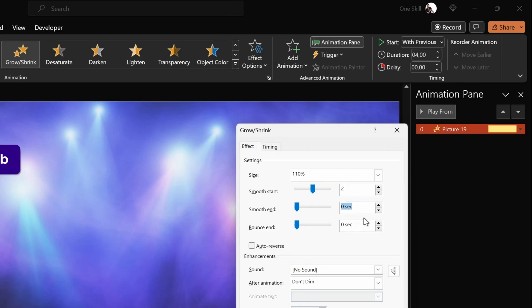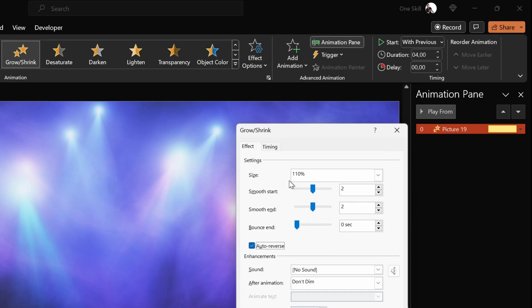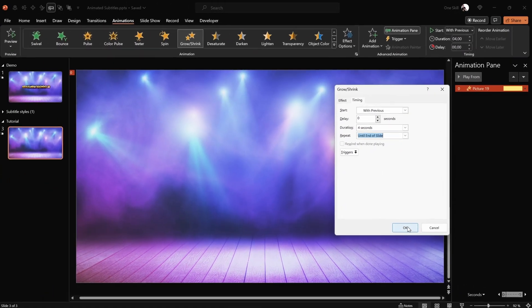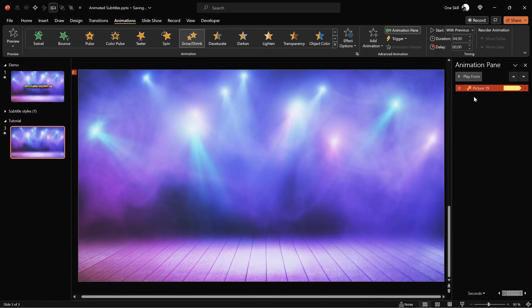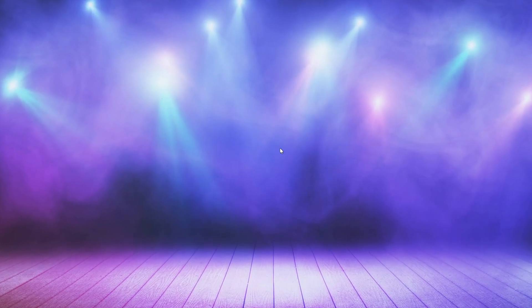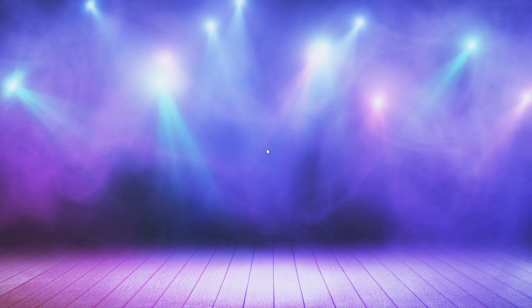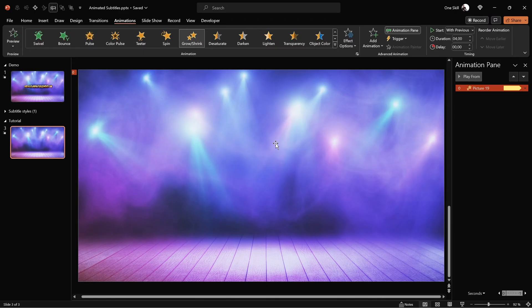Next let's make sure that the auto reverse option is checked, because we would like to see the photo zooming in first and after that zooming back to its initial size. Additionally, let's jump into the timing tab and choose repetition until the end of slide. This way the grow shrink animation will keep on looping. Now let's check it out on the full screen — the photo is zooming in and after that it's zooming back. This way you can easily create animated photo backgrounds for your slides.